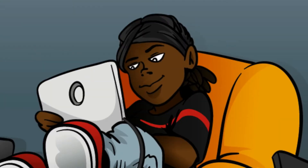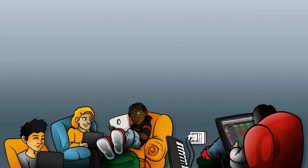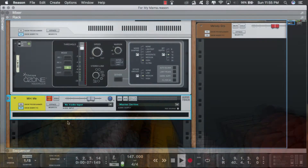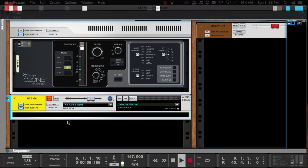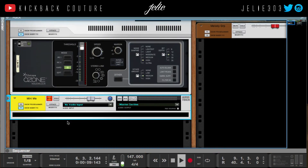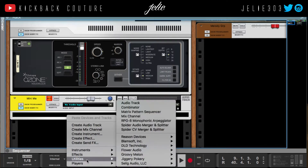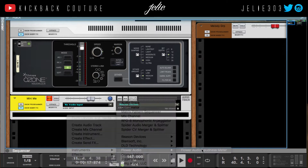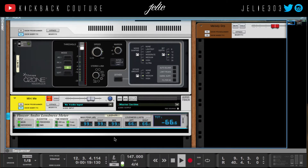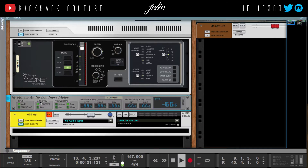What's up, this is July from Kickback Couture, and today I'm going to show you how to use the Flower Audio Loudness Meter. I'm going to create that utility — Flower Audio Loudness Meter — and drag that out.